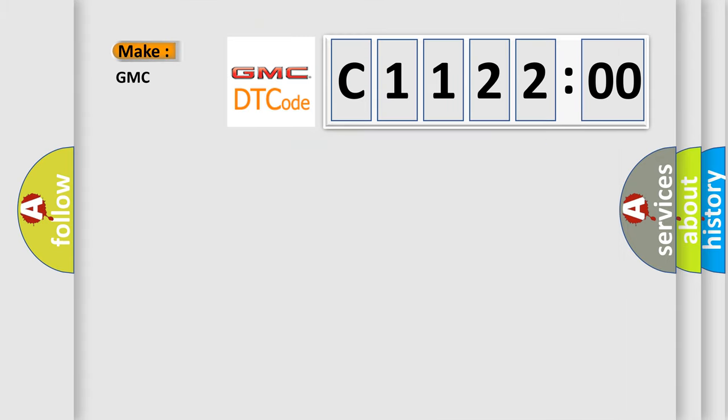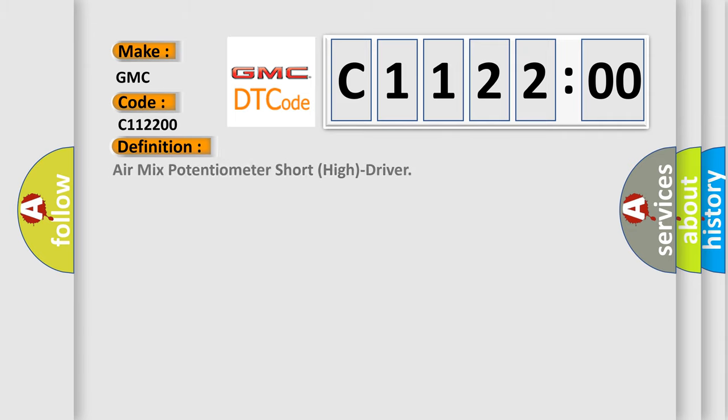So what does the diagnostic trouble code C112200 interpret specifically for GMC car manufacturers? The basic definition is air mix potentiometer short high driver.